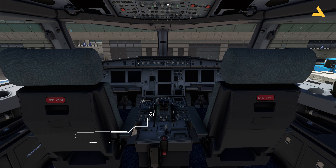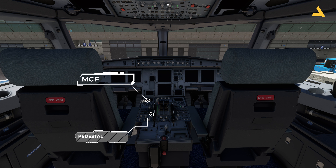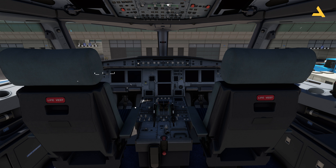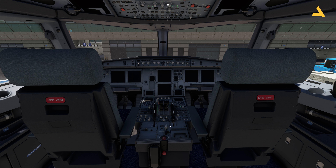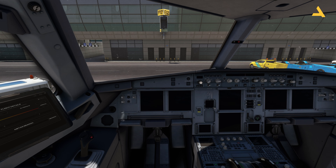This is the pedestal, which has the MCDU — the Multi-function Control and Display Unit — which interacts with the Flight Management Guidance System. It also has communication controls, light controls, weather radar, transponder, flaps, speed brakes, thrust levers, trim control, brake, and rudder control. The rudder is mostly handled by autopilot. There's also a cockpit door lock/unlock button. That's the cockpit introduction.